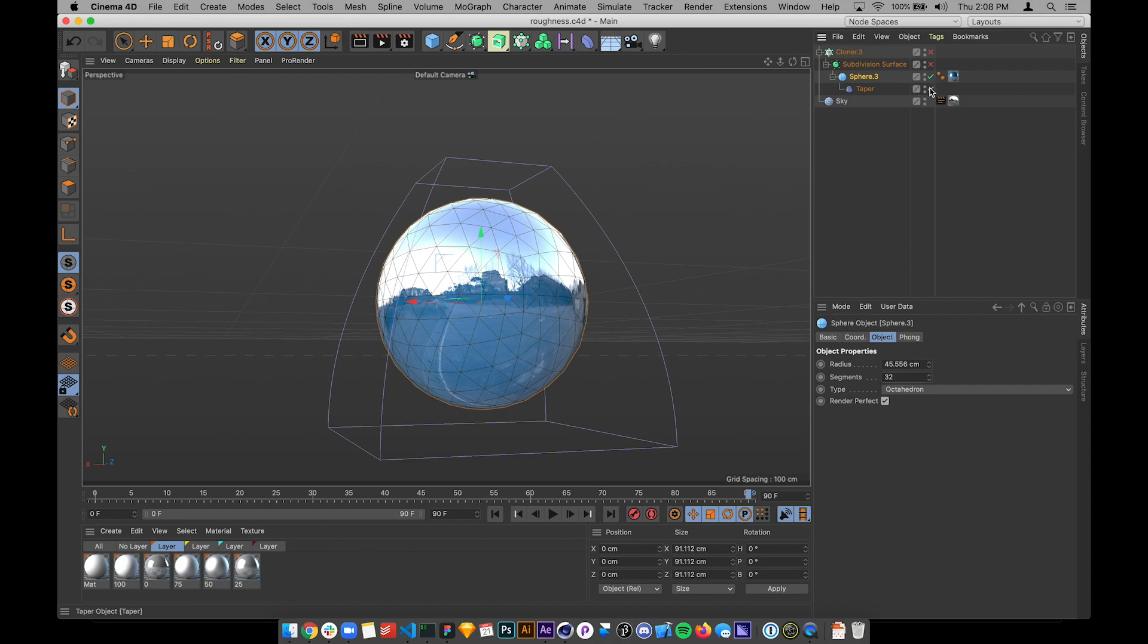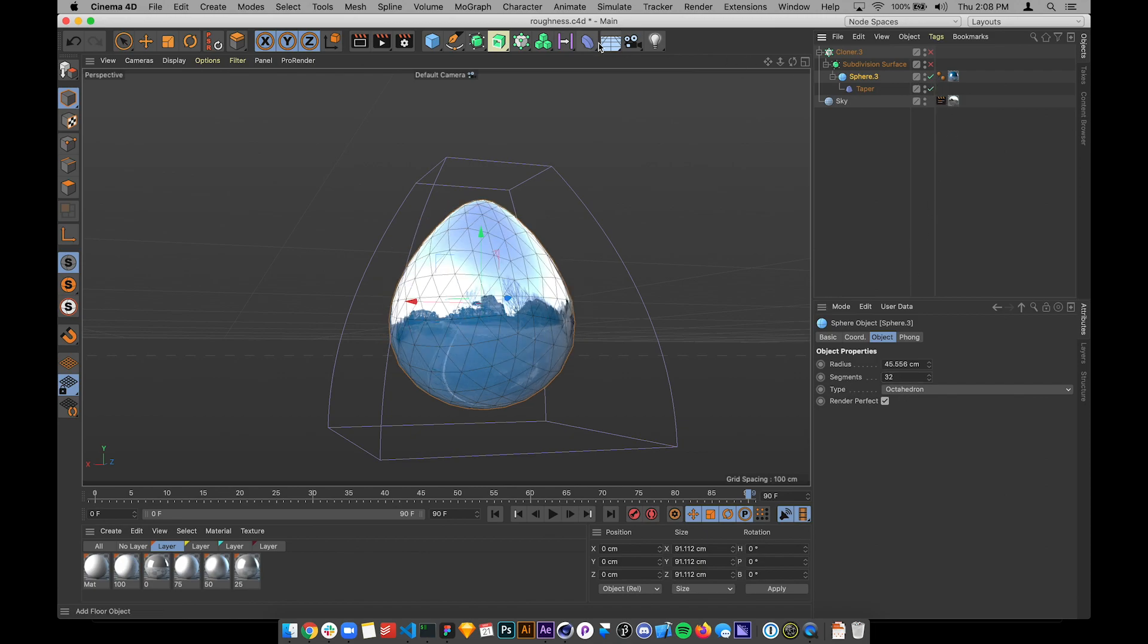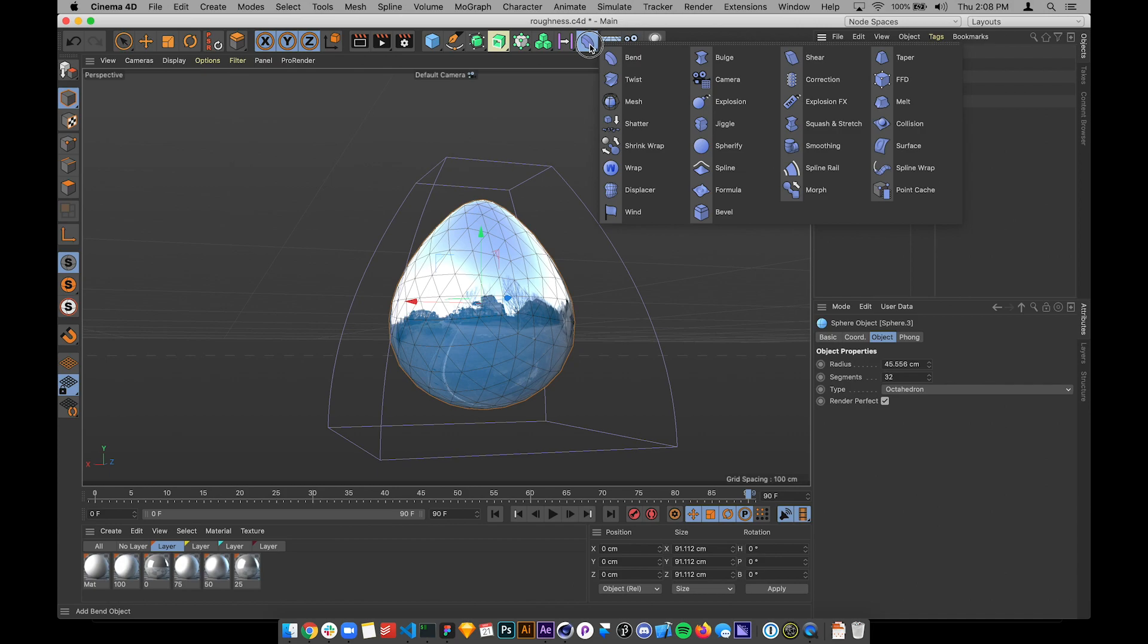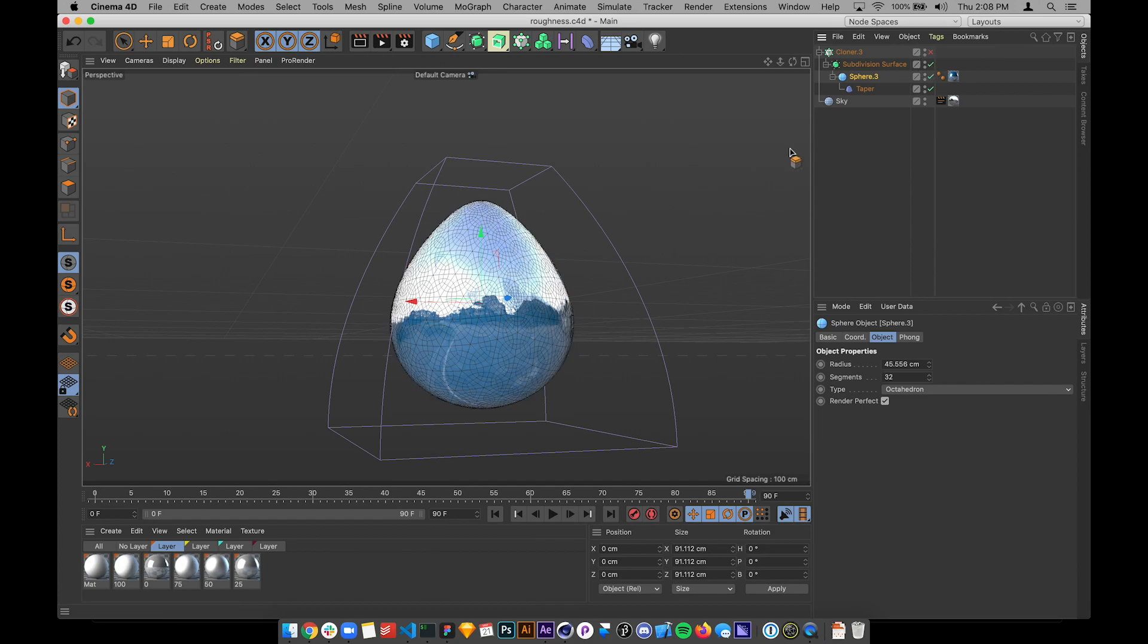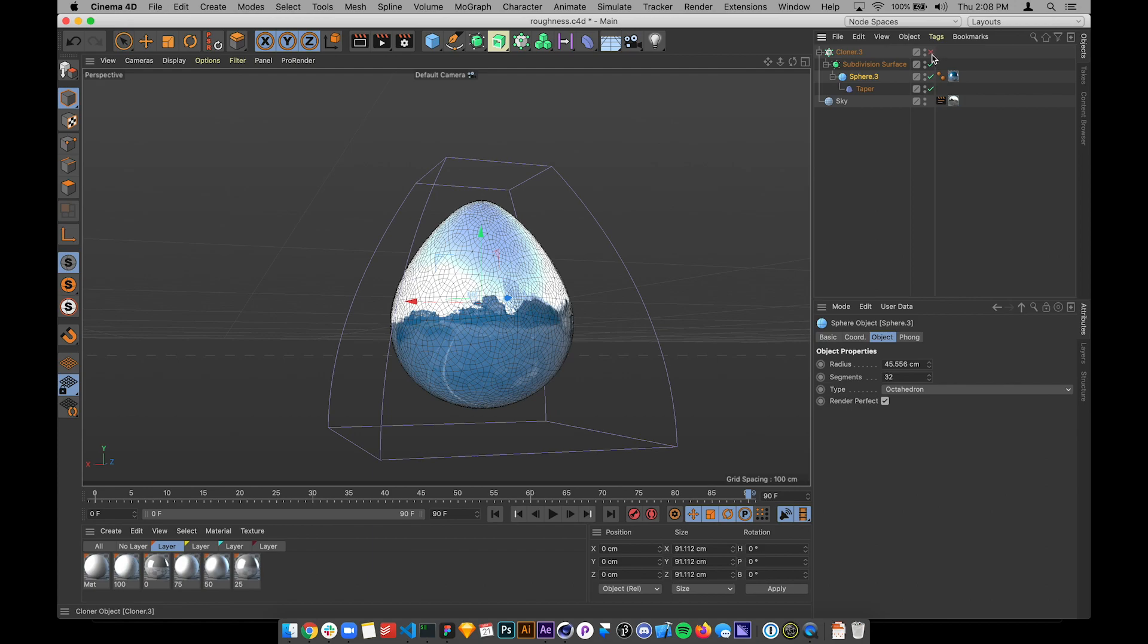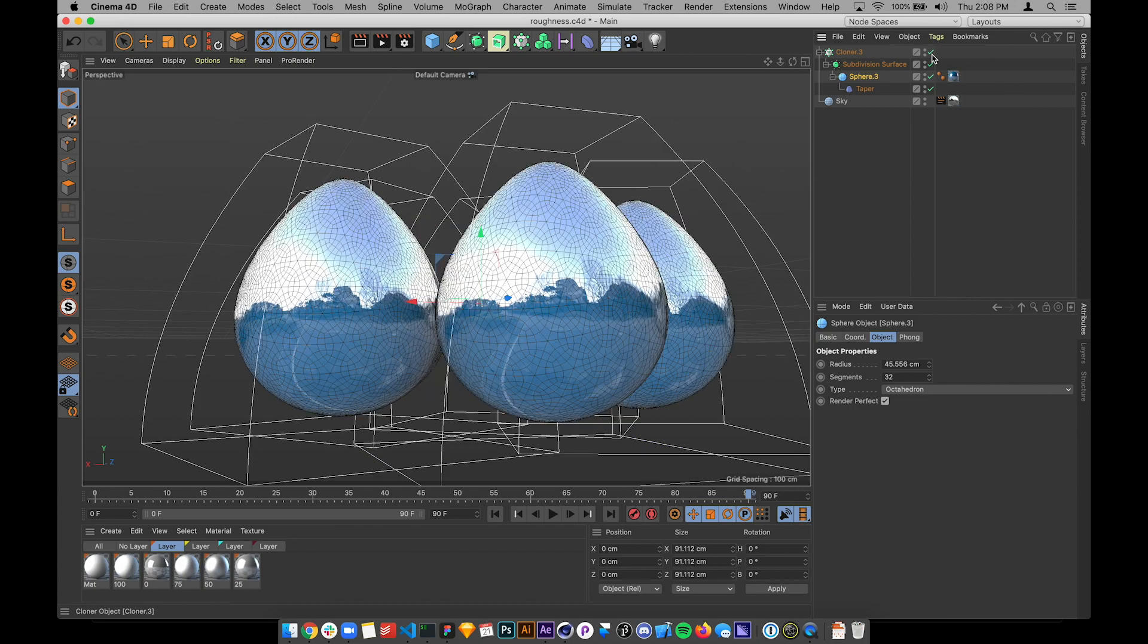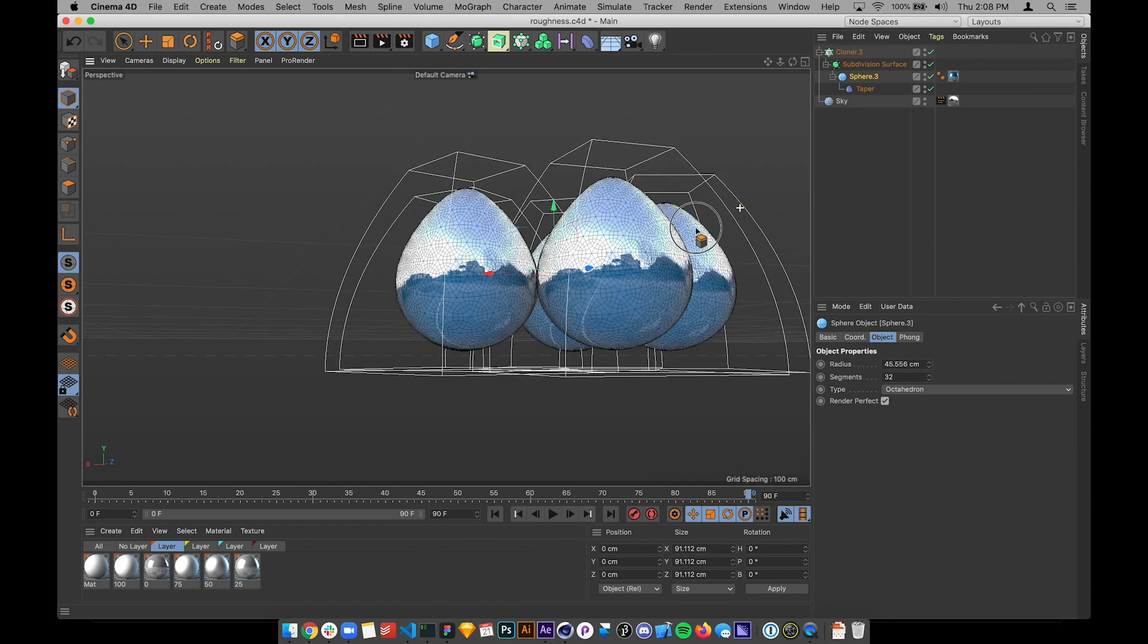Changed it to octahedron, added a taper in there, which is one of the deformers, and then I added a subdivision surface or a hypernurb as they used to be called, and I put that under there to subdivide it. Then I added it into a cloner and created this shape.